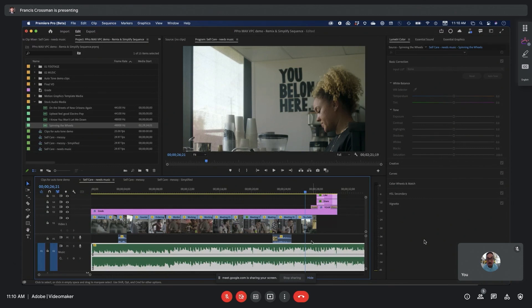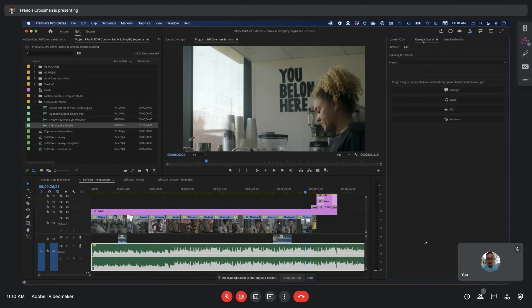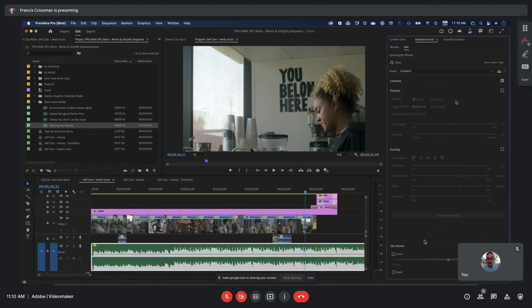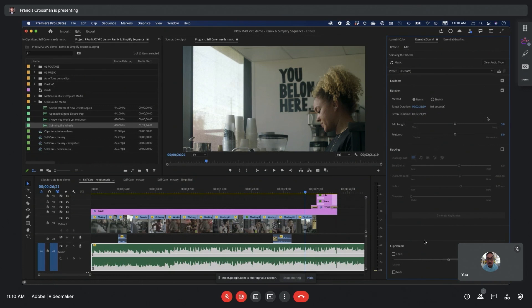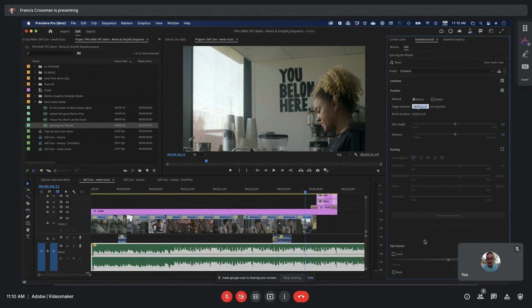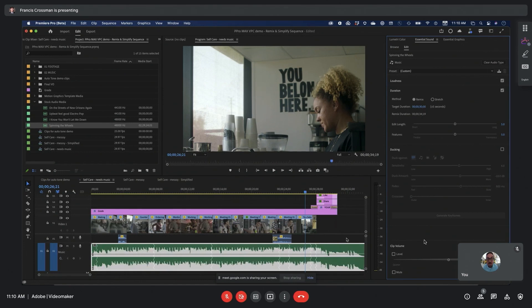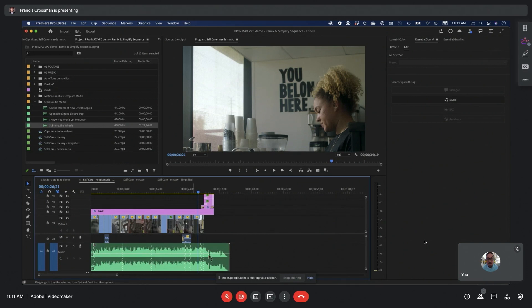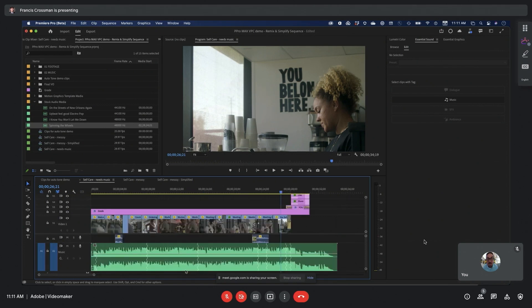Let me show you how Sensei can come to the rescue and help solve this problem. I'm going to open up the Essential Sound panel, tag this as music, and enable the duration option. By default, Remix is checked. You can see this progress bar growing across here, happens very quickly. What just happened there was Sensei analyzed the audio. It now understands what's going on musically in this file in terms of the rhythm and the melody and what's going on in the instrumentation and so forth.